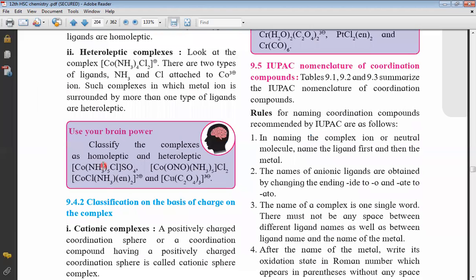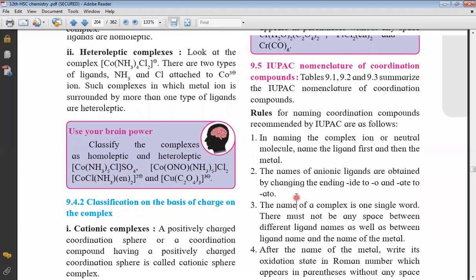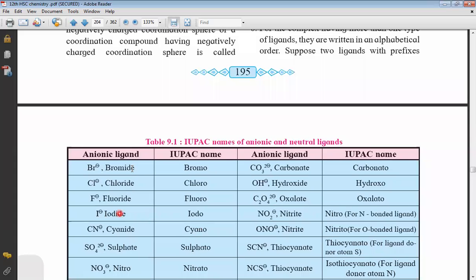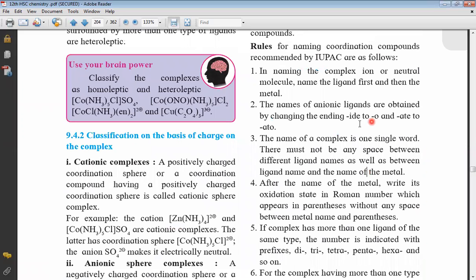Next, the names of anionic ligands are obtained by changing the ending -ide to -o and -ate to -ato. So if we have negative ligands: chloride becomes chloro, bromide becomes bromo, sulfate becomes sulfato. Further examples: sulfide becomes sulfato, cyanide becomes cyano, oxalate becomes oxalato, hydroxide becomes hydroxo, carbonate becomes carbonato. This is how we write names of anionic ligands.